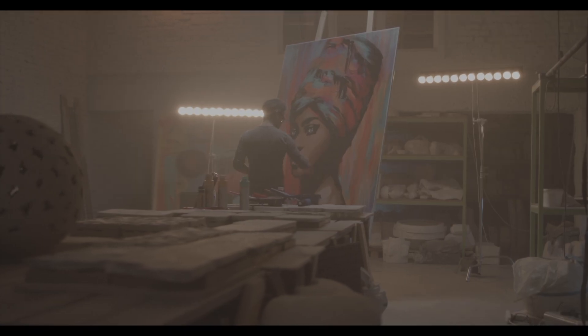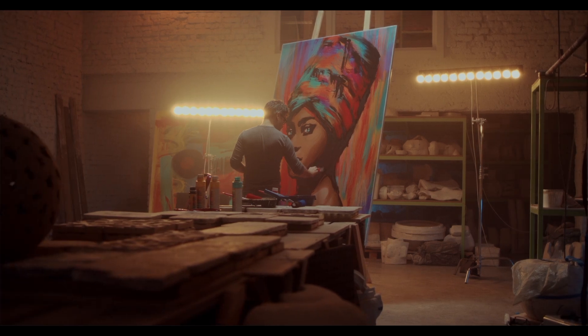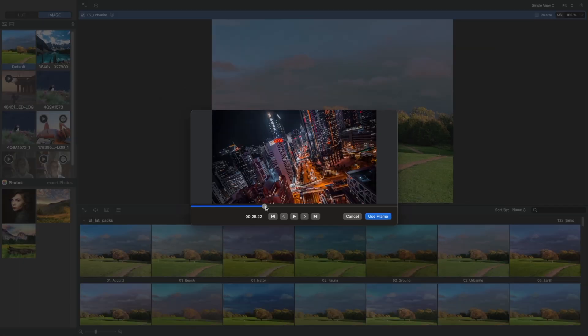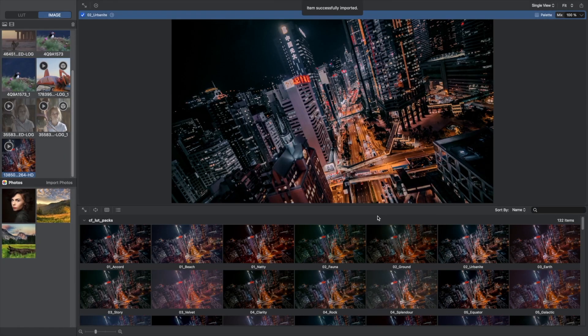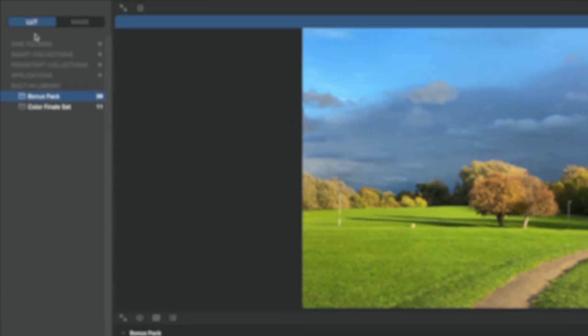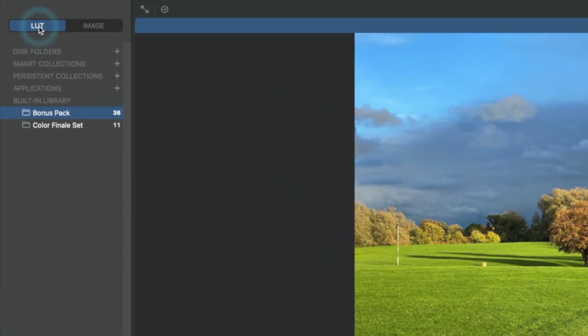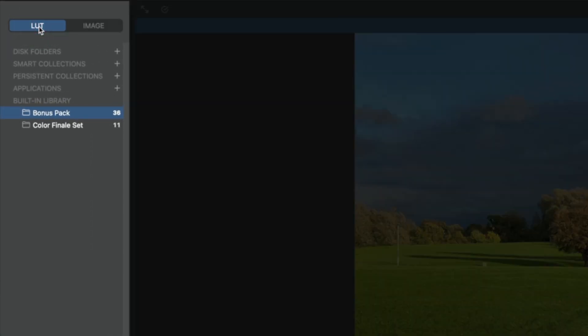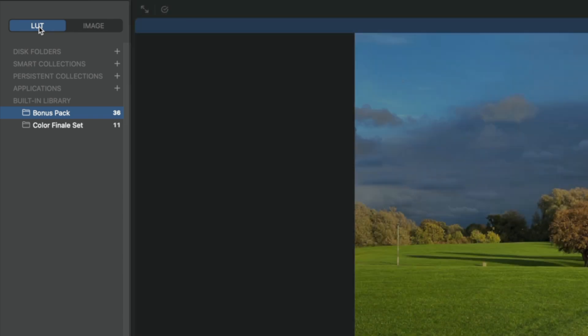Today we will give you a practical look at LUT Manager's main features. When we open LUT Manager, on the left we see two main tabs. A tab called LUT. In this one we can add, sort and browse through LUTs.